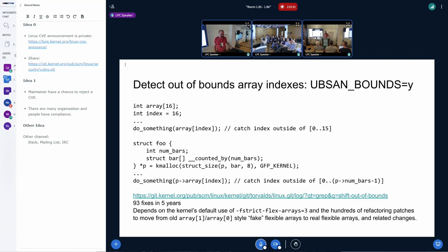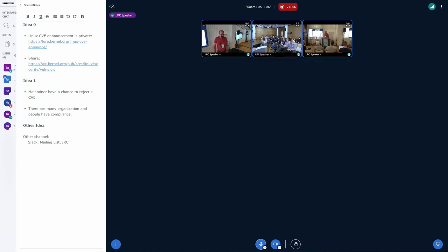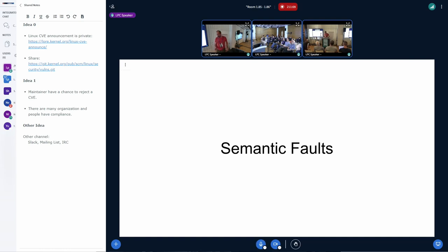UBSan bounds checking finds fixed array size index violations, and more recently via the counted-by annotation we can do runtime checks of array indexes specified at runtime — about 93 fixes over five years. This depends on the refactoring work done recently to get properly well-defined flexible arrays, as opposed to approximations used for decades.